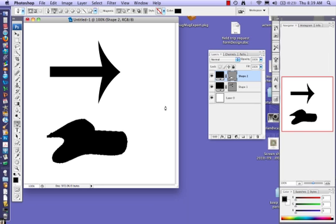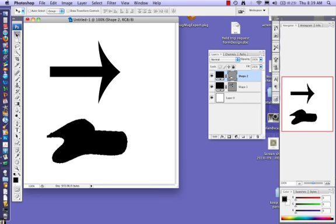Now what I want you to notice over here on the layers palette is I have two shapes. They're both on their own layer. If I go back to the arrow tool up here in the corner, this allows me to move these shapes individually.